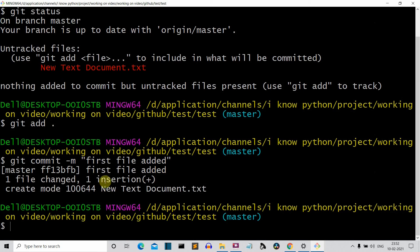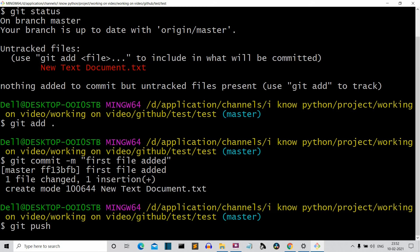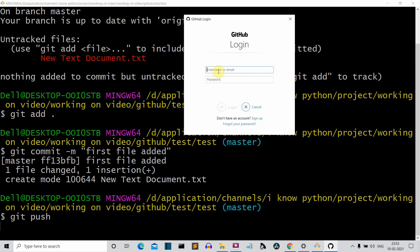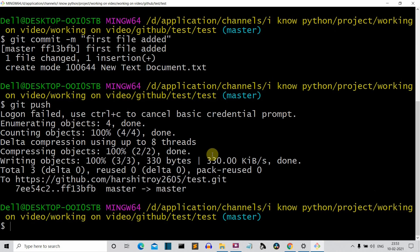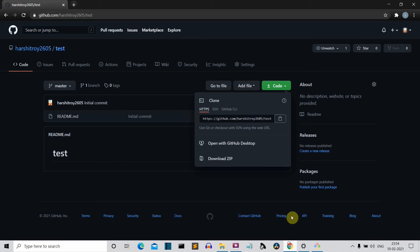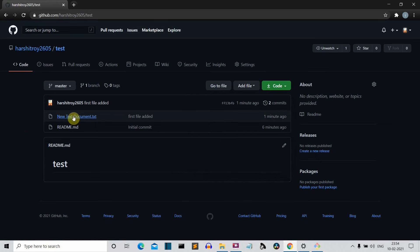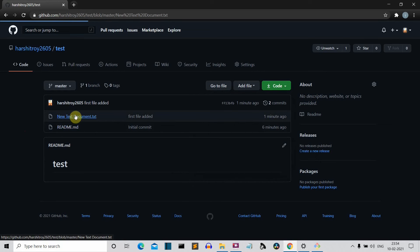Press Enter and you can see the file is added with this commit message. Now write 'git push'. It will ask for your GitHub login, your GitHub email ID, and your password. After you've entered your credentials correctly, you'll get a success message. If we go to our remote GitHub repository and refresh the page, you can see the text file is now there.